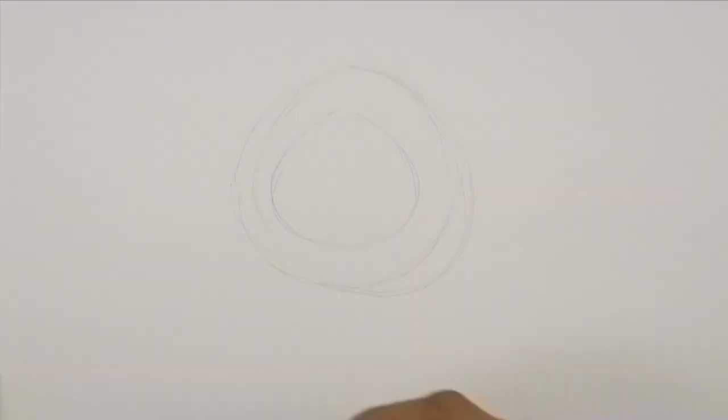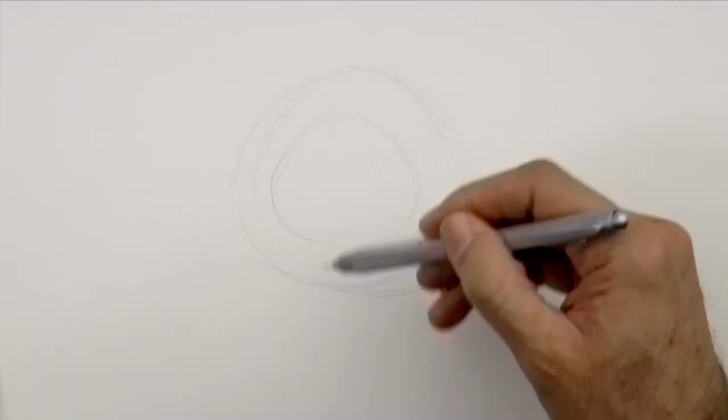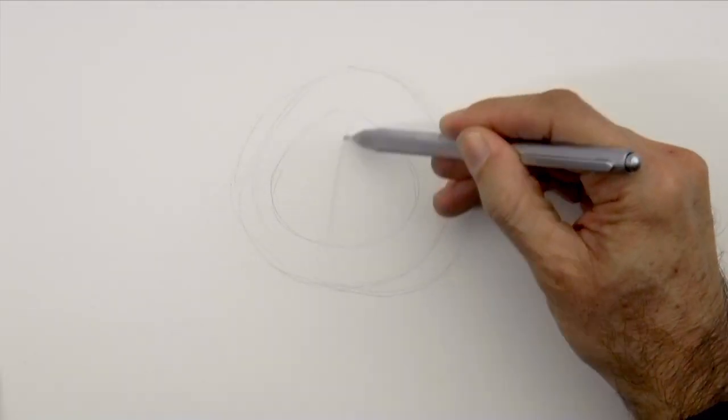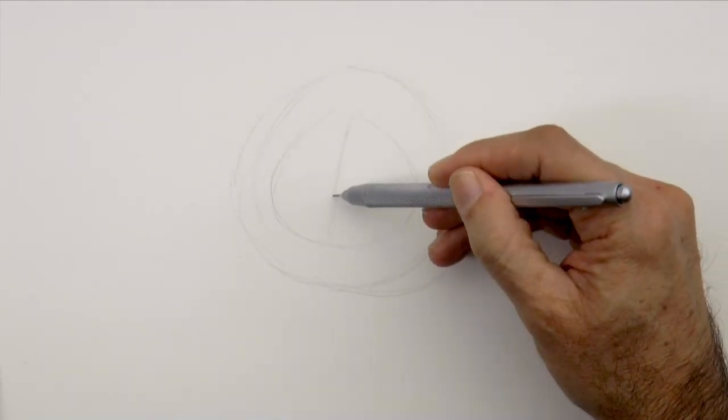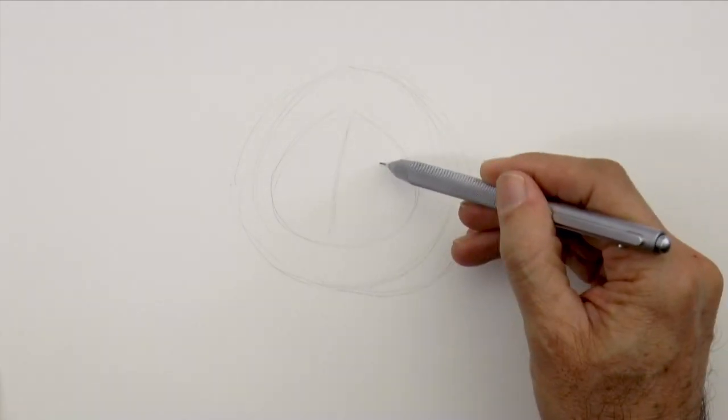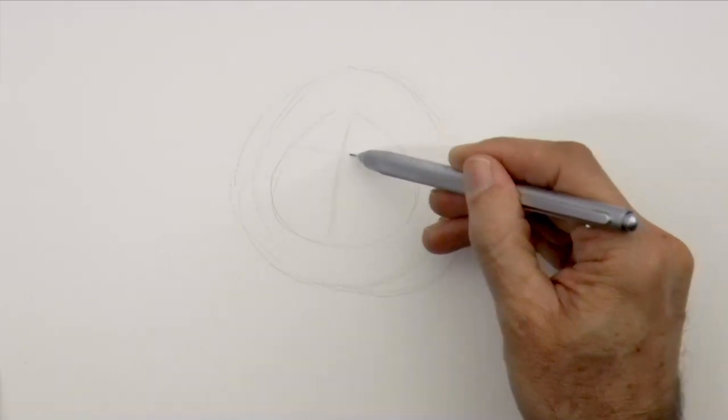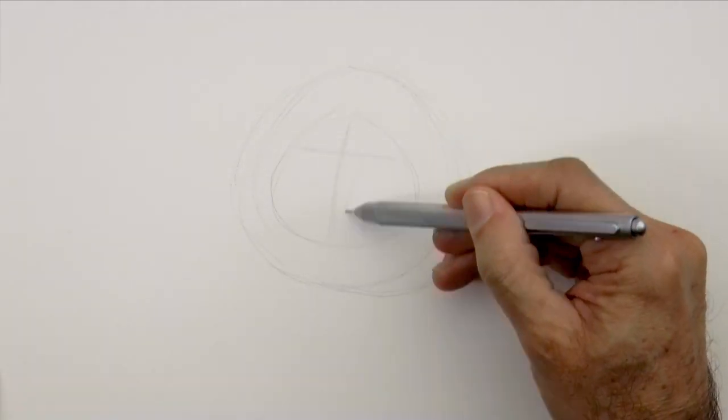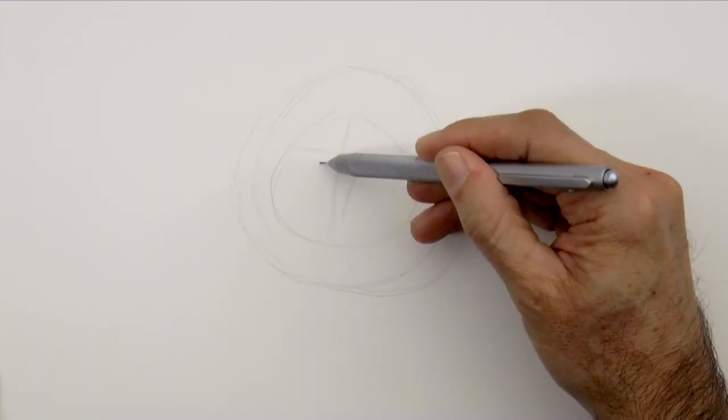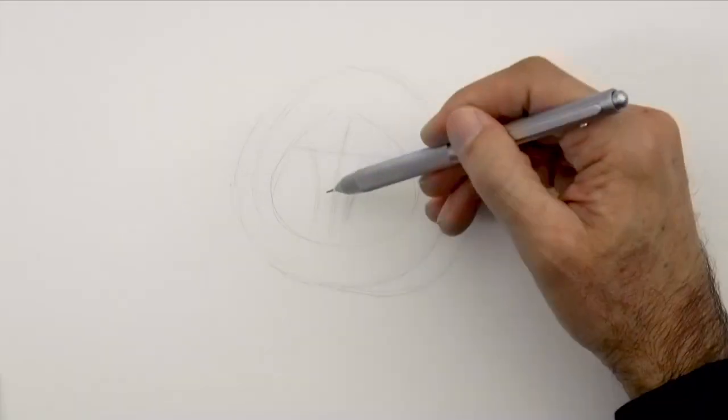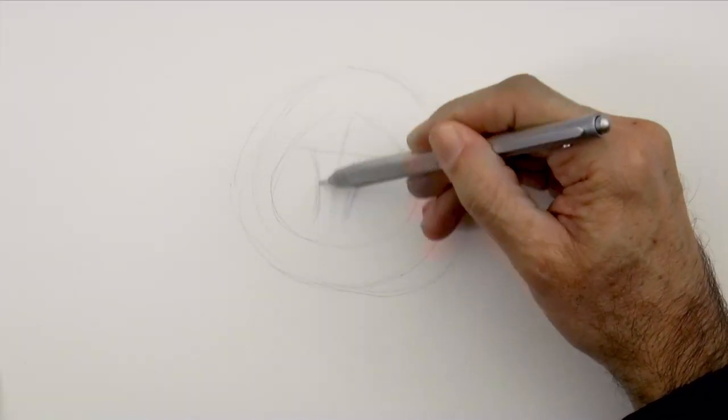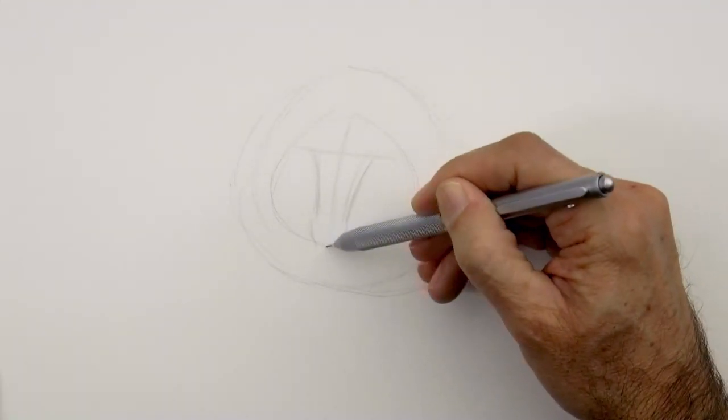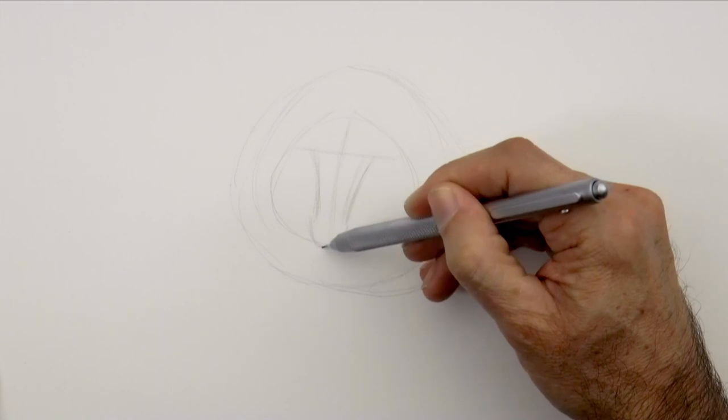We draw a midline for the face and also a guideline for the upper part of the eyes, so that we draw them straight. Based on that we can draw the little snout. Like so. And the nose will be down here.